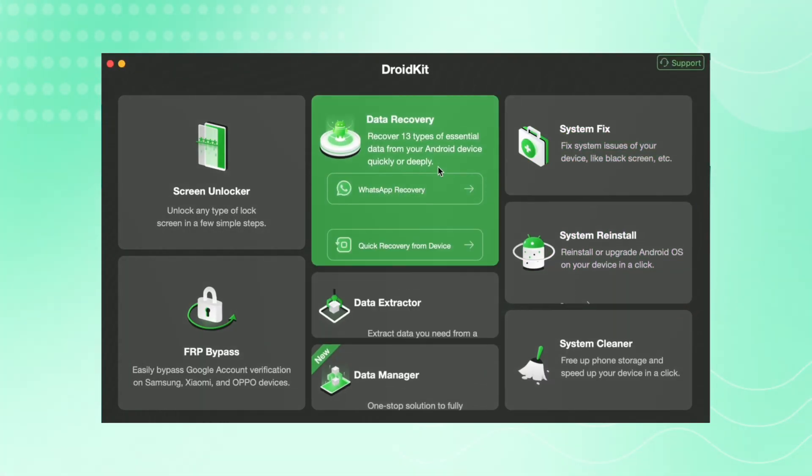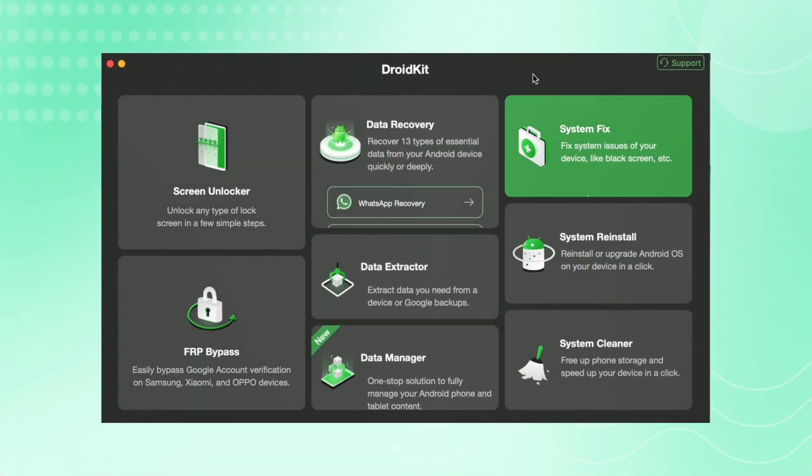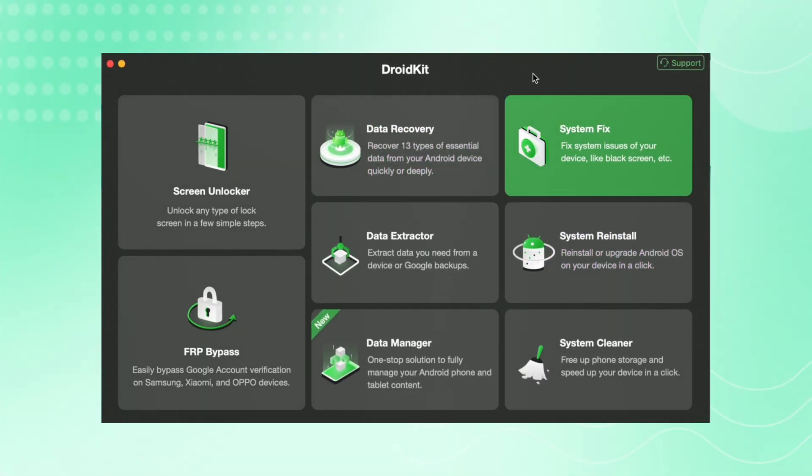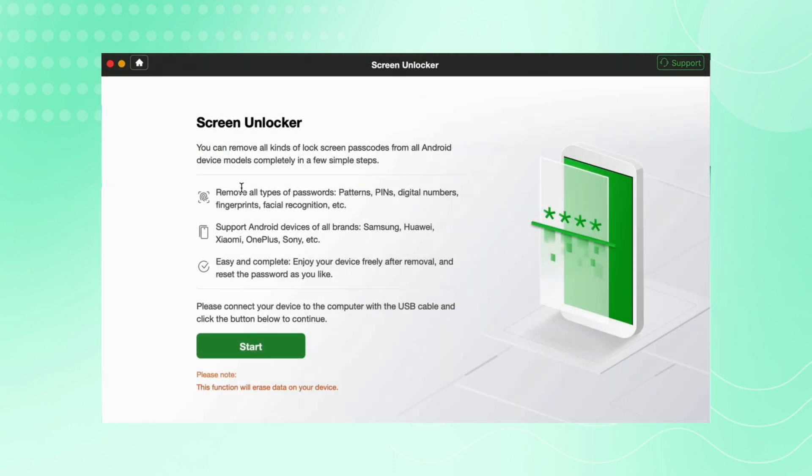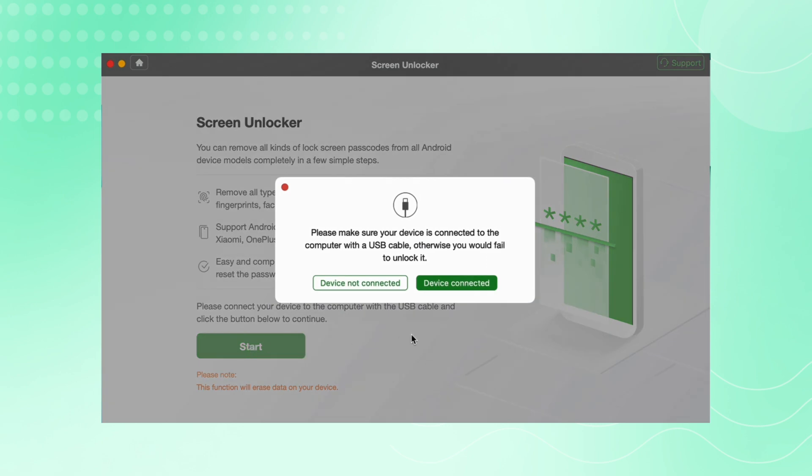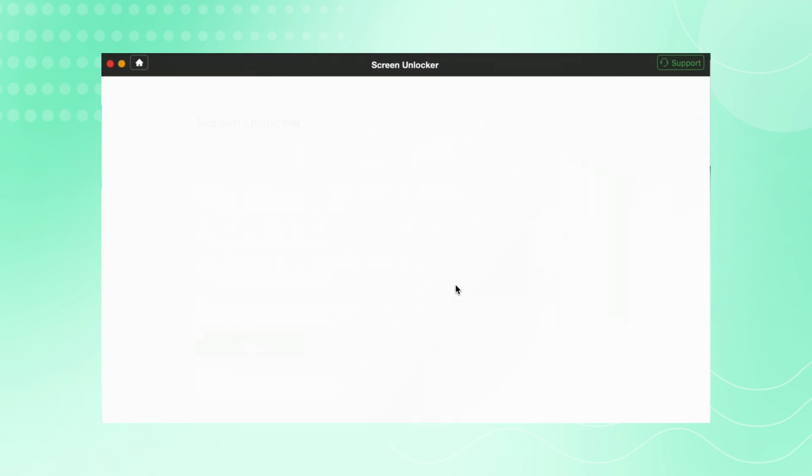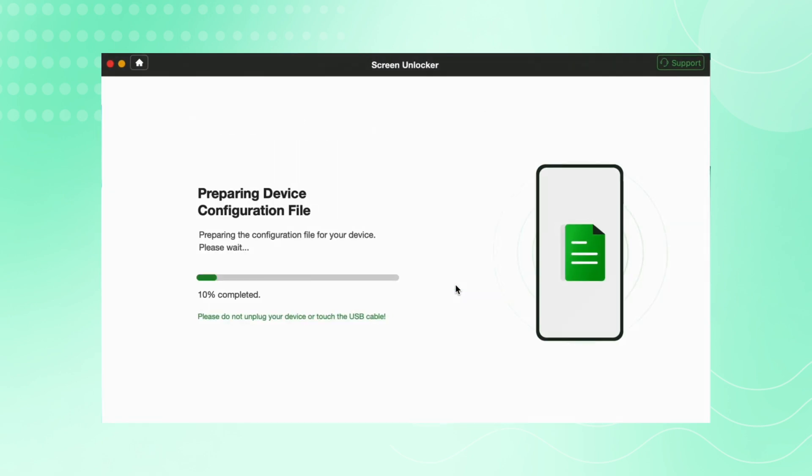Then hit the Start option. After that, all files will be prepared, and then hit Remove Now.